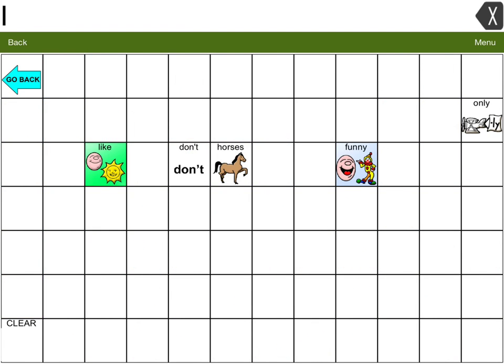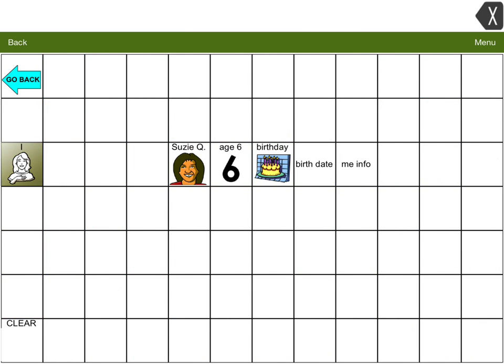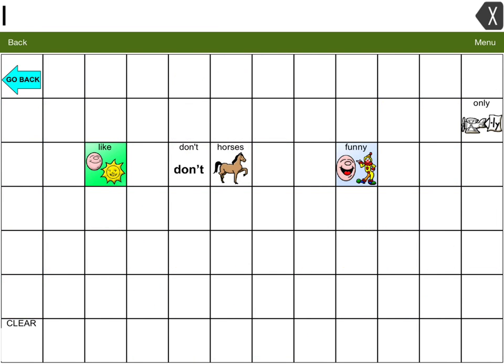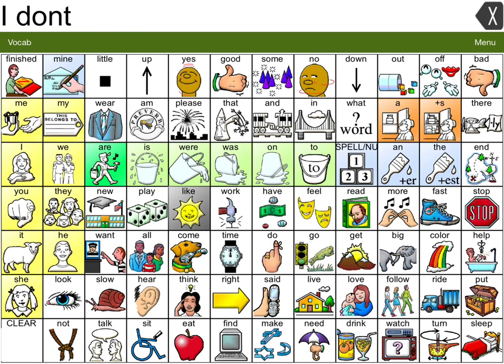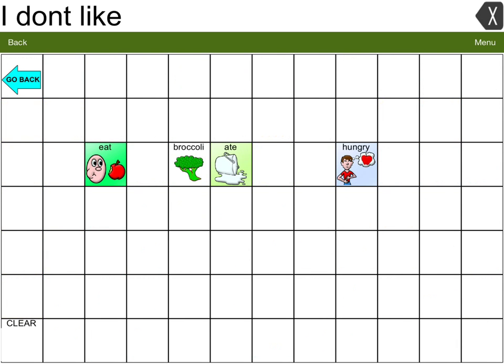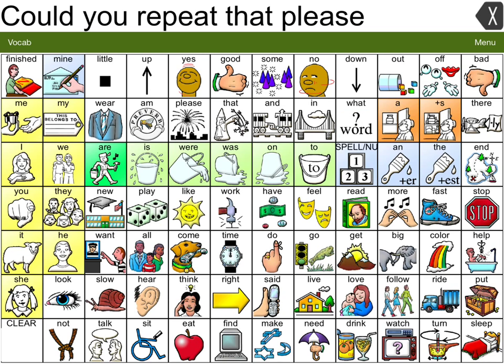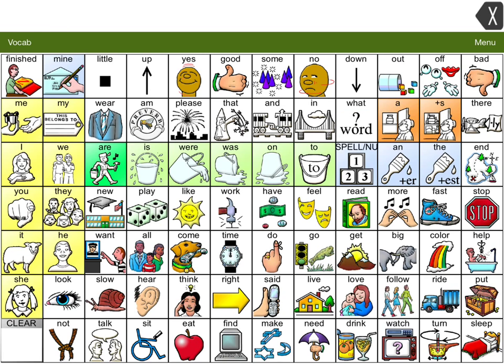I like horses. I don't like broccoli. Could you repeat that please? So those are some of the phrases that we created for Suzy Q.